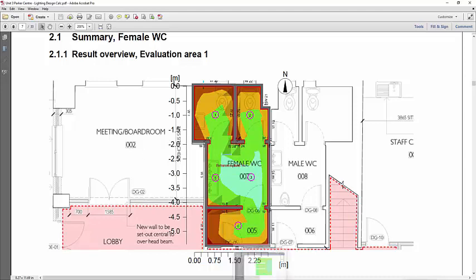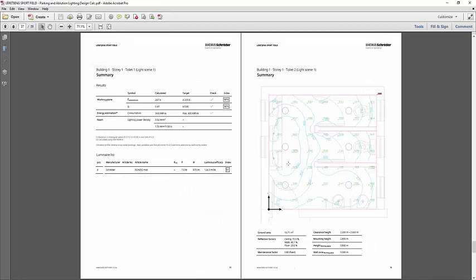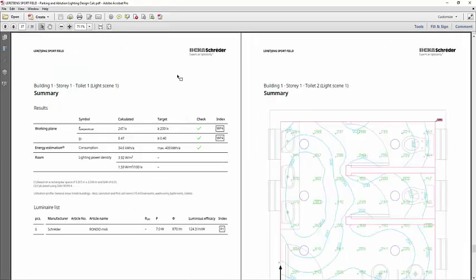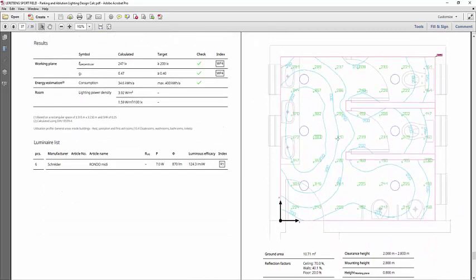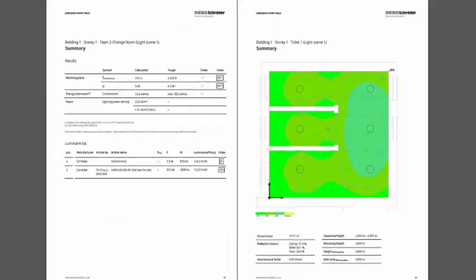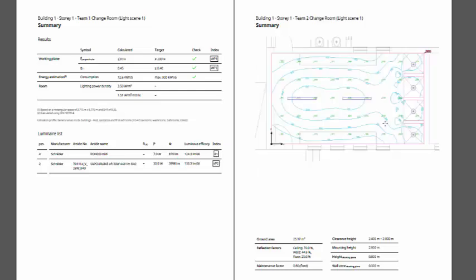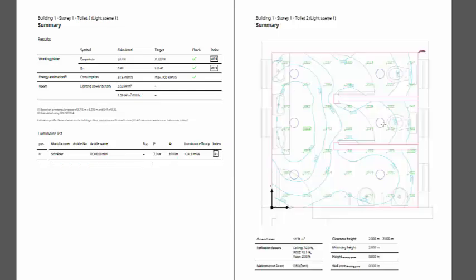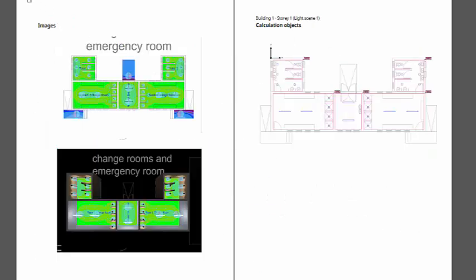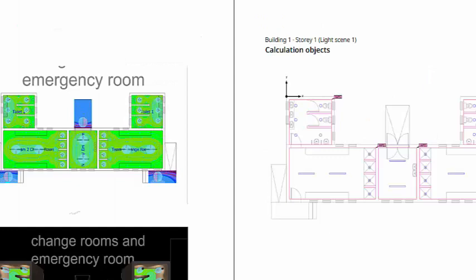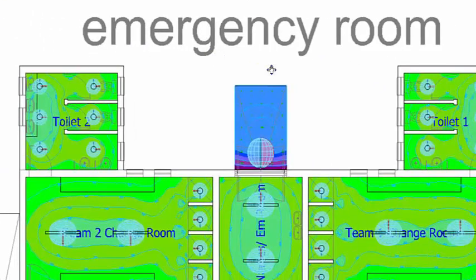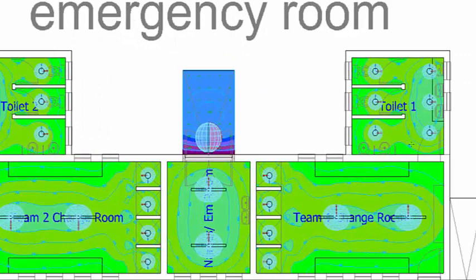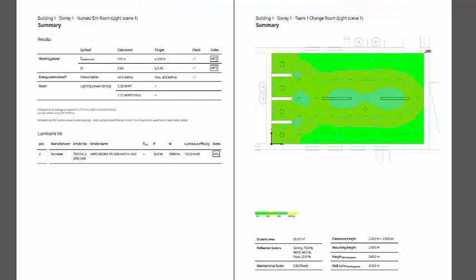When you do that in Dialux Evo, unfortunately you cannot see it anymore. For example, this one is an isolation with target values, but when you open the false color you cannot see the furniture anymore - you cannot see the toilet and lavatories. You can see those lavatories, toilet bowls, and urinals here, but if there is a false color you cannot see them anymore unless you screenshot it. If you screenshot it you can still see them.